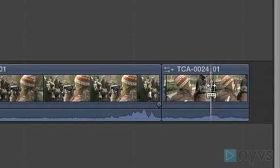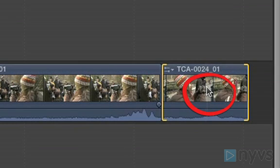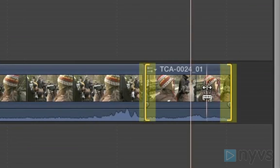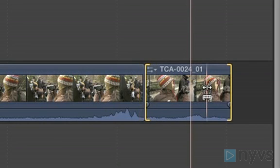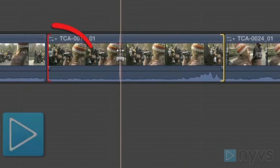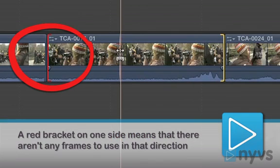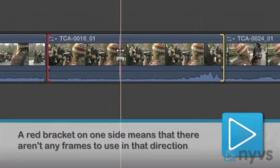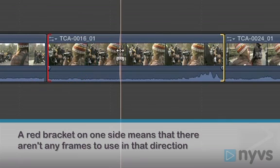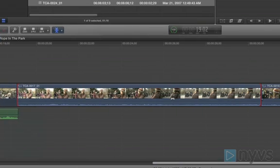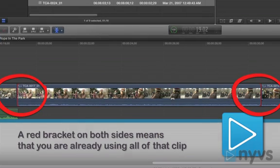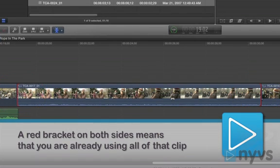Click in the center of the clip on the timeline that you want to slip. You should see yellow brackets appear around your clip. If you see a red bracket on one side, this means that there aren't any more frames for you to use in that direction. If you see red brackets on both sides, then you're already using all of that clip.